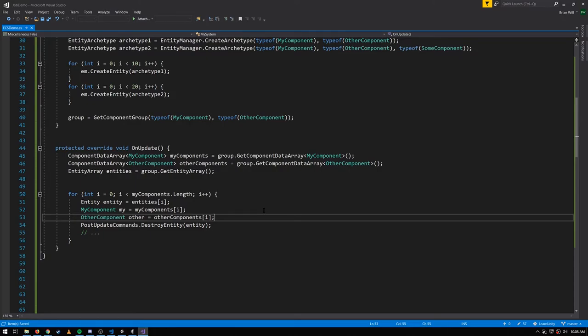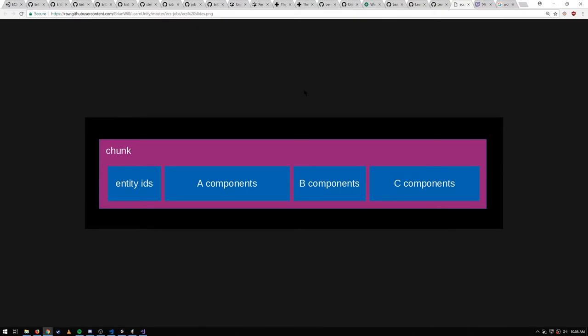To understand entities, components, and component group iterators, it's really helpful to understand how they're stored in memory. The EntityManager creates things called chunks — 16 kilobyte blocks of natively allocated memory. Each chunk stores entities of a particular archetype only. Inside a chunk for archetype ABC, you'd have first an array of entity IDs, then an array of A components, B components, and C components. These arrays aren't necessarily the same size since components vary. The entity count is stored internally, and entities are always kept tightly packed at the front with no gaps.